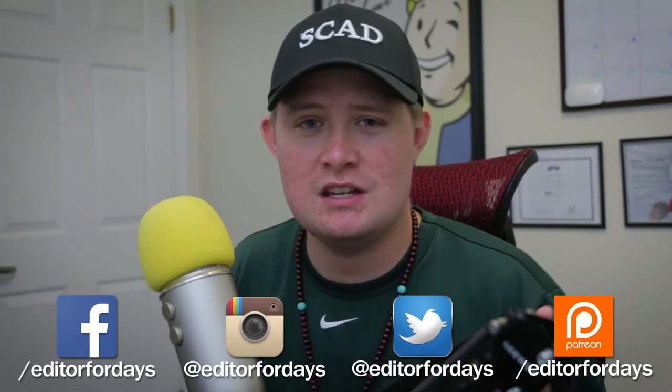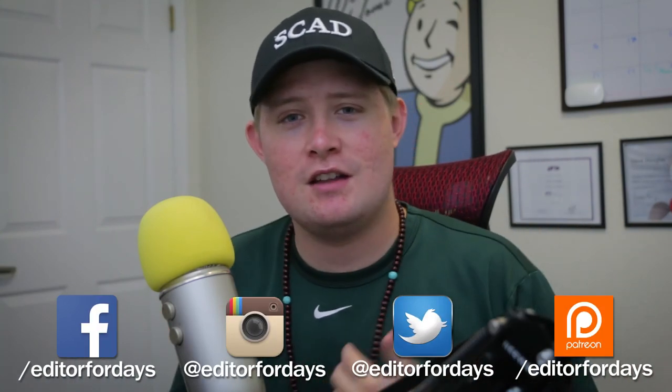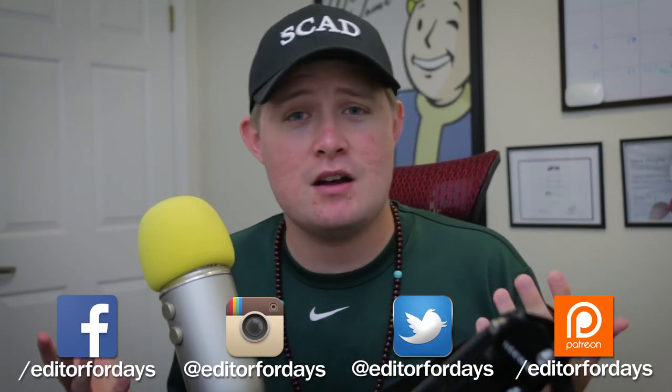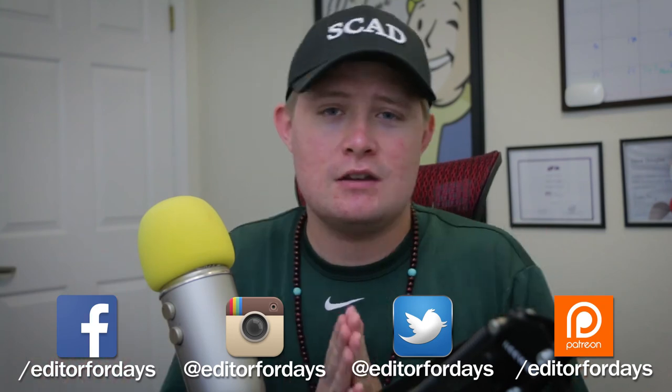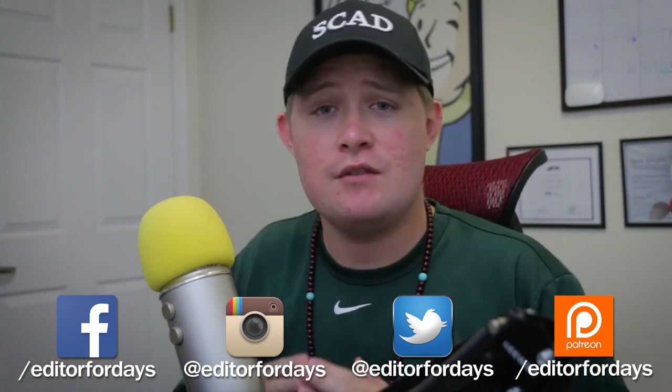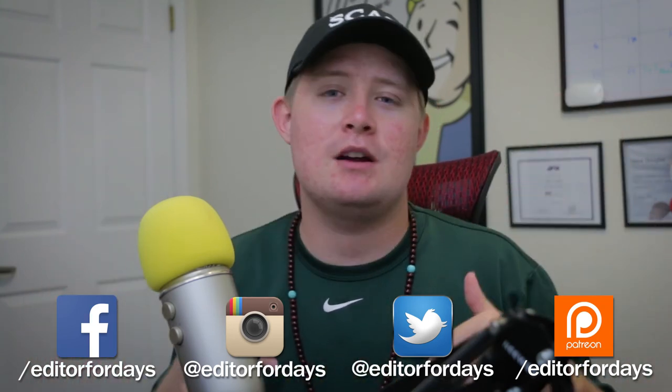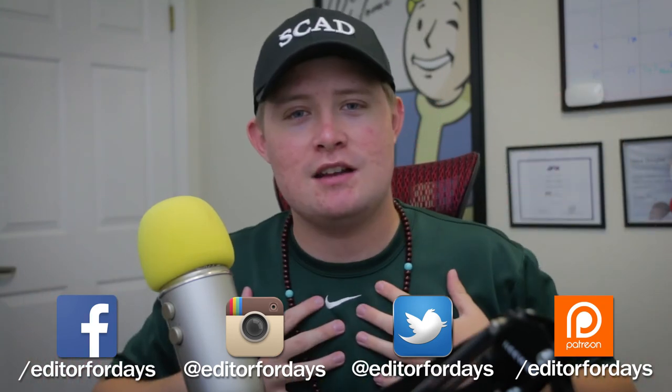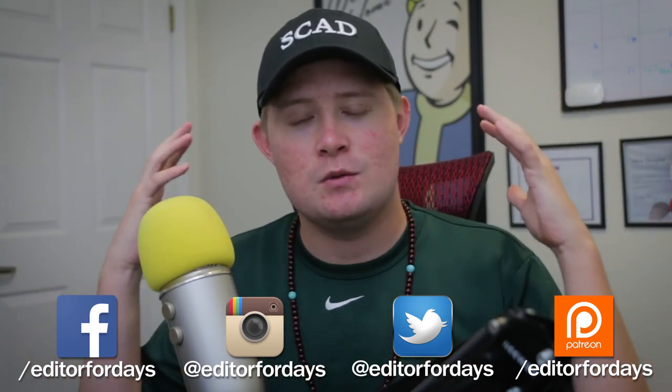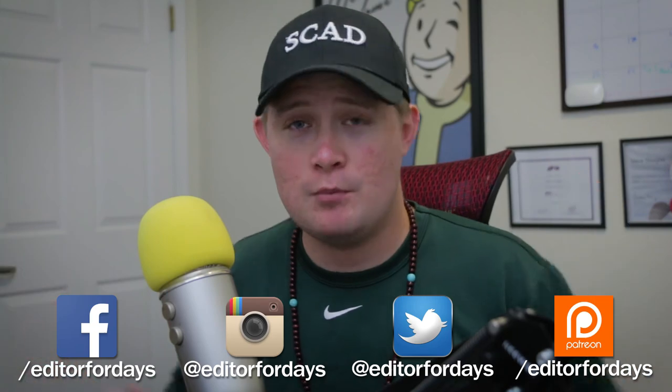But I thank you guys so much for watching. I really appreciate it. If you could, check out the Spreadshirt sale we've got going on down below. I just added a few more designs and a few more products to the store. You guys can buy those and you get a certain percentage off each week. Helps me out a lot and you guys can get some awesome merchandise. Thank you so much for watching. If you could, like and subscribe below. I will see you guys next time. Bye!